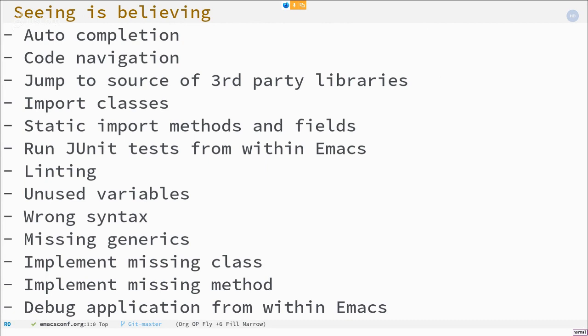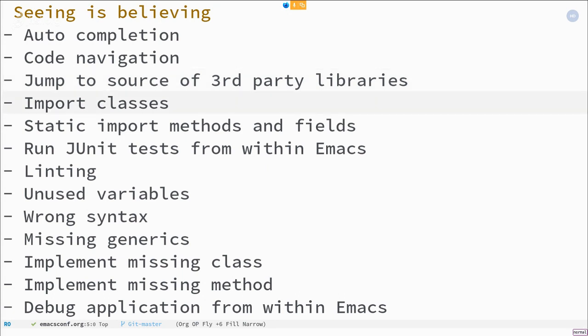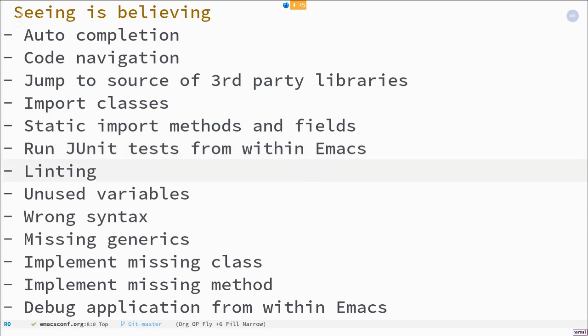So seeing is believing, obviously. So I will show a number of things that I consider a must have for a Java environment. Auto-completion, code navigation, needs to jump to the source of third-party libraries, static imports, not only imports.